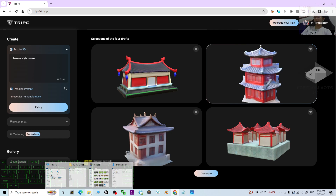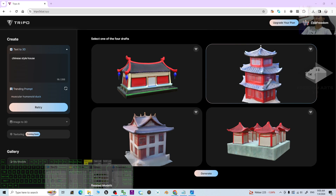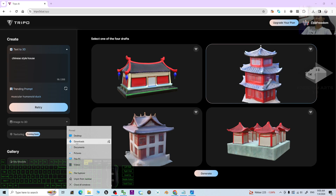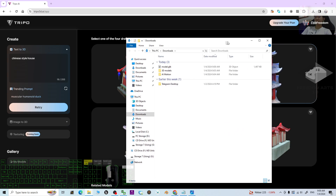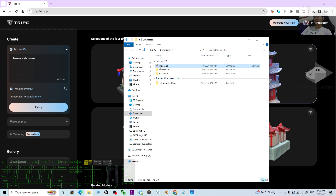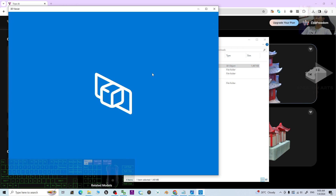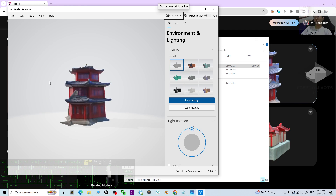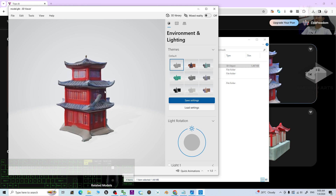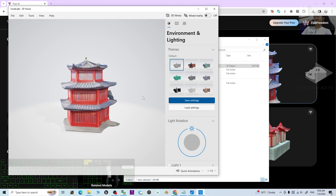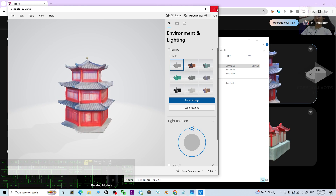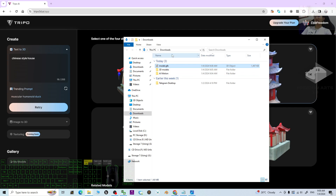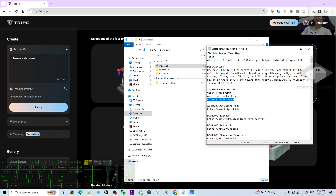Now in the Google Chrome browser, it has already downloaded into the download folder. Right-click your file explorer and choose the download folder. You'll see the file named model.glb — it is a GLB file.